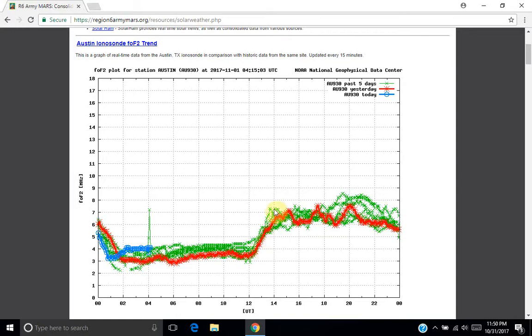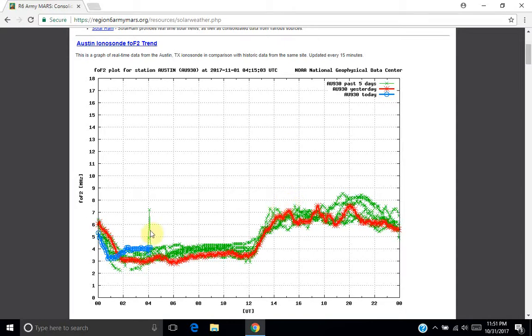And then after that, the ionization levels rise to the point where the critical frequency rises to around 7 megahertz, which is the 40 meter band. And the MUF is almost always about three times what the critical frequency for the F2 layer is. And so you'll frequently see the MUF above 14 megahertz, which is the 20 meter band. And so reliable communications can be sustained there.